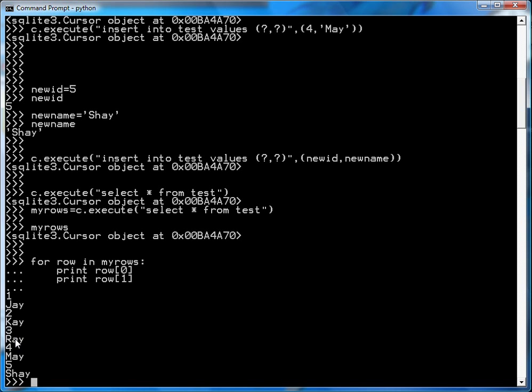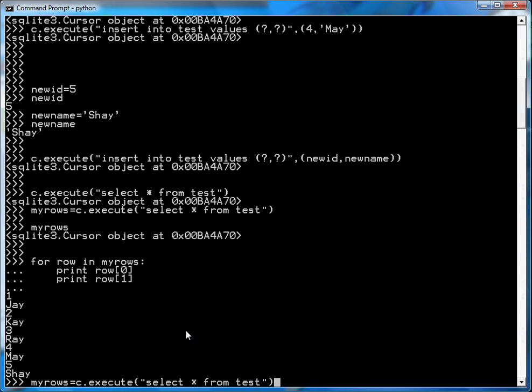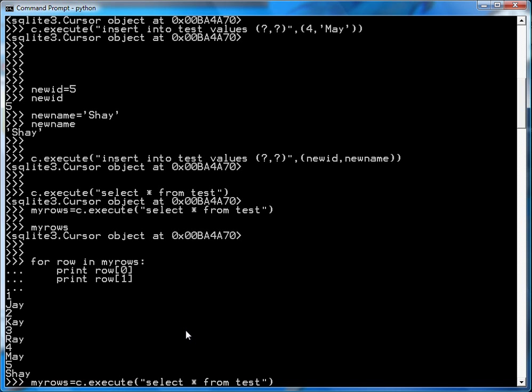Now if you remember from earlier on, four May was done by binding hard coded parameters, and the fifth one was done by binding variables. So that proves that binding variables and the inserts and the create table all works. The next thing I'm going to show is in the select statement, you can also have a parameterized query.